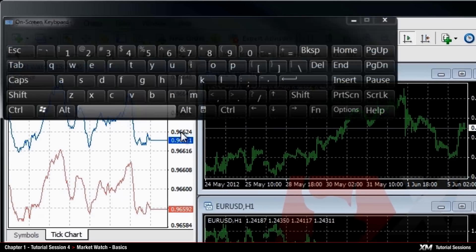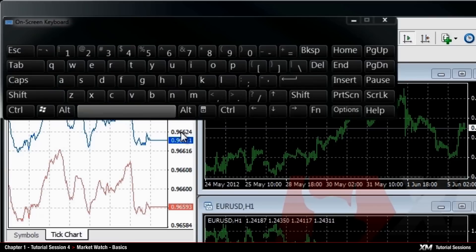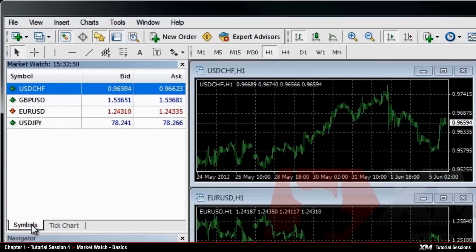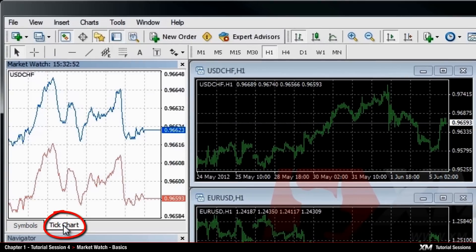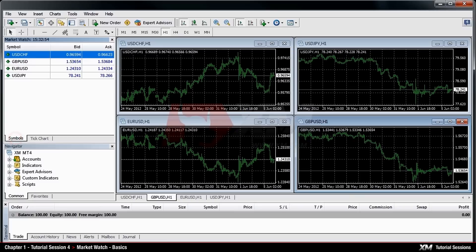The second option is to press Space on your keyboard. And the third method is to click the word Tick Chart at the bottom of the Market Watch window.